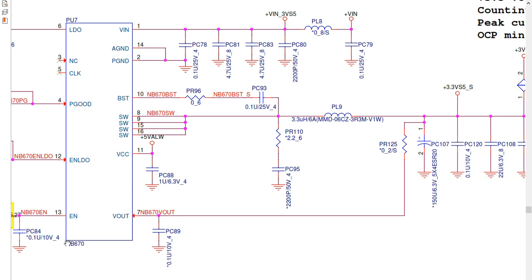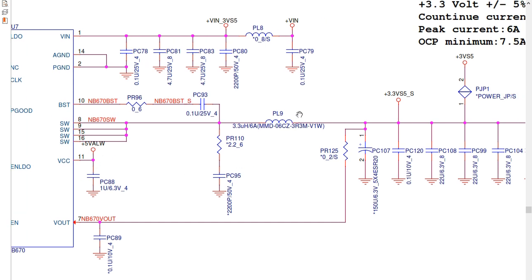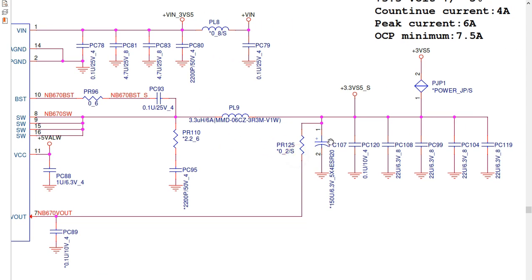The controller IC's reference on the motherboard is PU7. For ICs, you can find PU or U as the reference prefix. This is its part number. If you have a bad IC, you should replace it with another IC with the same part number. Next, we need an inductor.